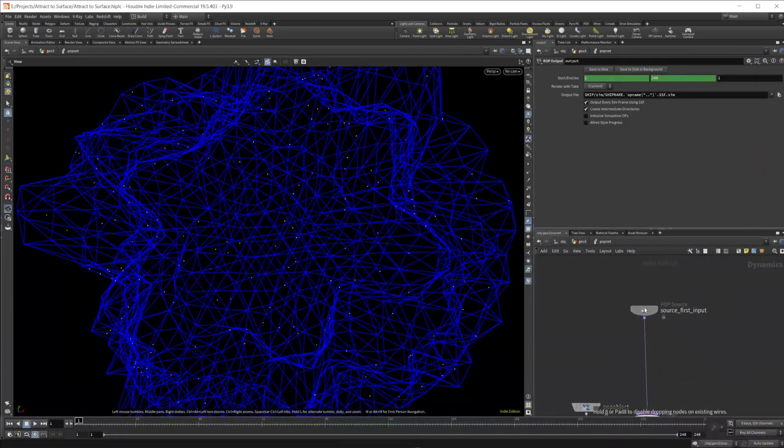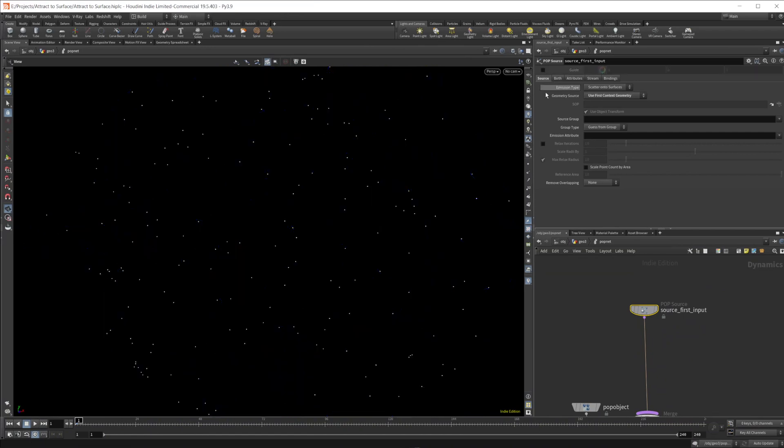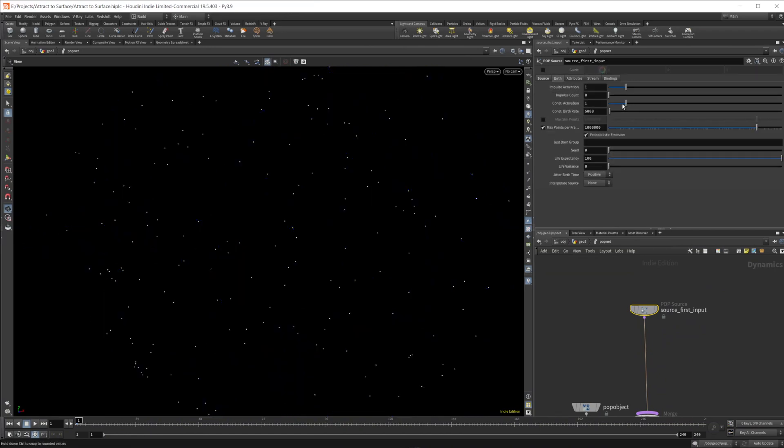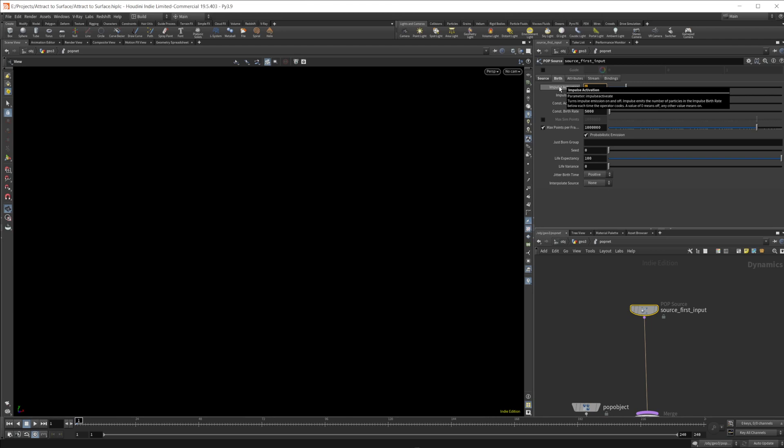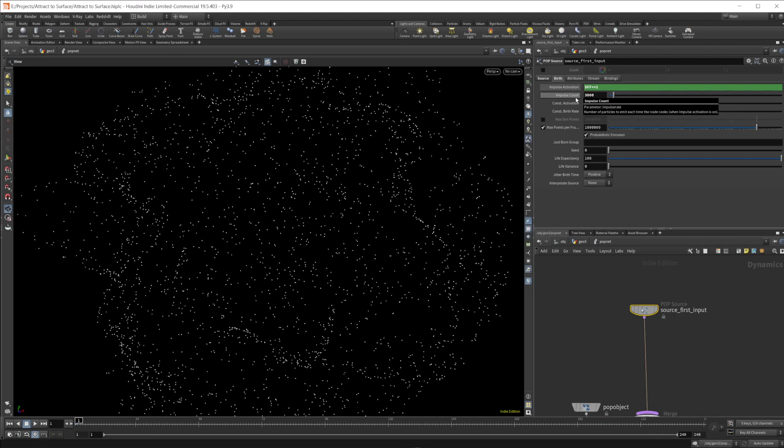And then in here, let's go ahead and turn off our guides. Let's turn off the constant activation and set the impulse activation to $FF equals equals one. And that just makes it only spawn particles on the first frame. And we'll create like 3000 particles.